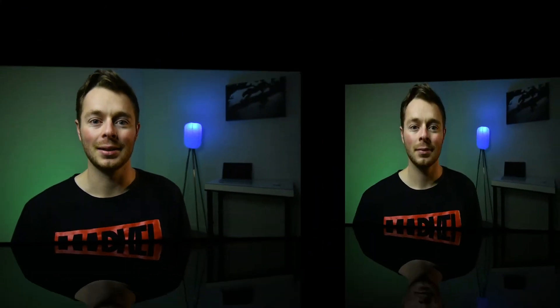Do you struggle with how to photograph wildlife, or maybe you find all your photos are starting to look the same? This video is going to show you three ways you can photograph wildlife on your next adventure.